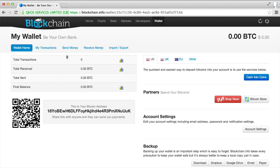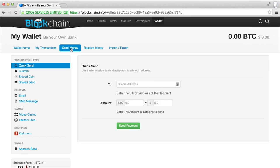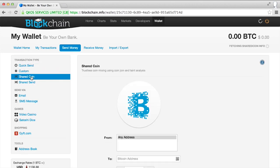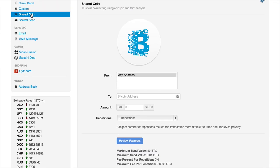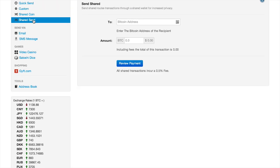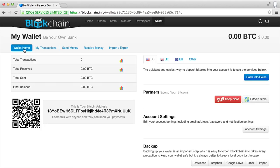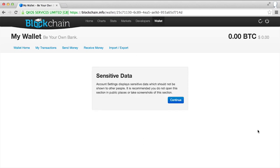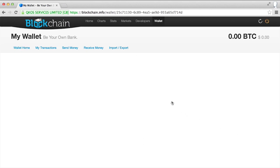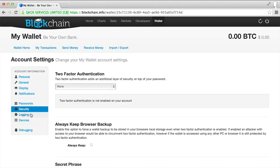Blockchain's wallet has great tools built in. SharedCoin, for example, offers trustless coin mixing, and SharedSends routes transactions through a shared wallet for increased privacy. You can add to security by having a special code sent to your phone, in addition to your regular password.